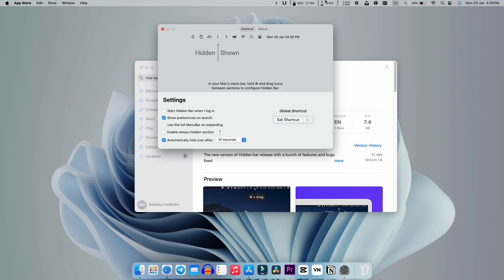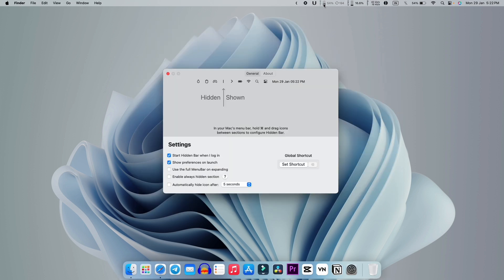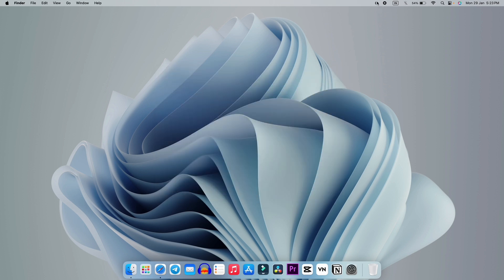If you're wondering what HideBar does, it gives you an arrow in the menu bar. If you have a lot of icons in your menu bar, you can just hold the Command button and drag them to before this arrow icon to hide them. Whenever you need them, just press the arrow and all the hidden icons come out. This lets you get a clean menu bar, which is very helpful if you have a lot of things there.